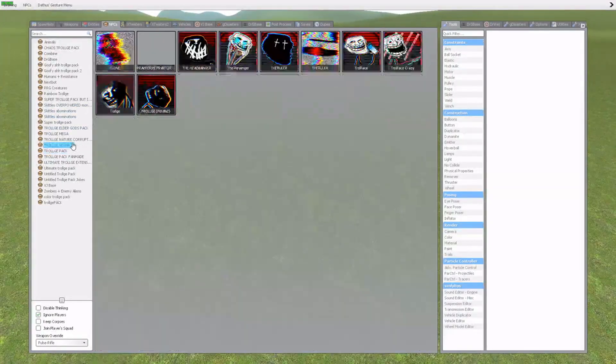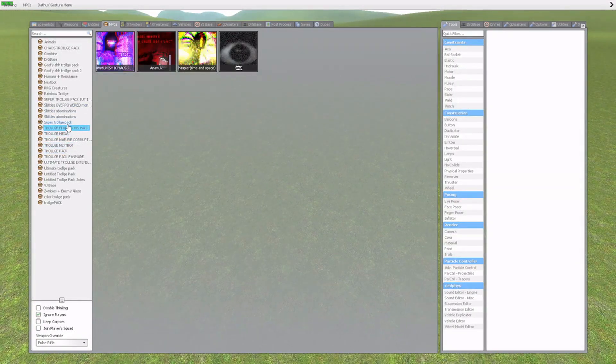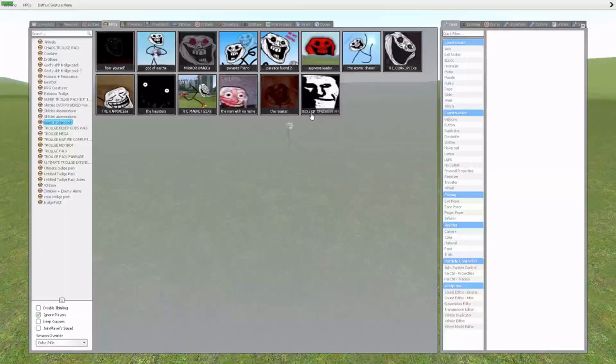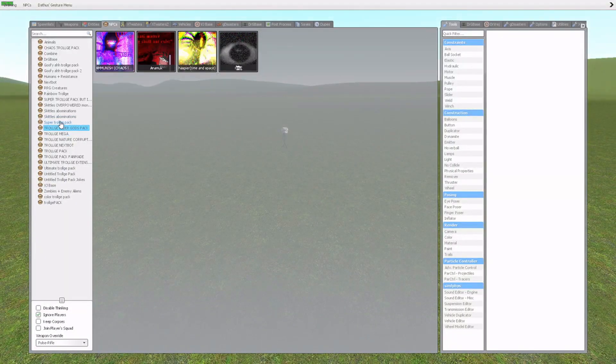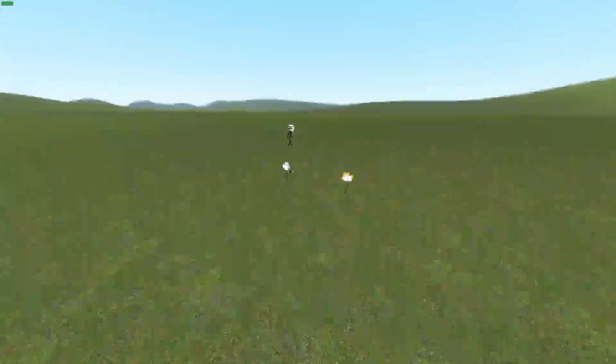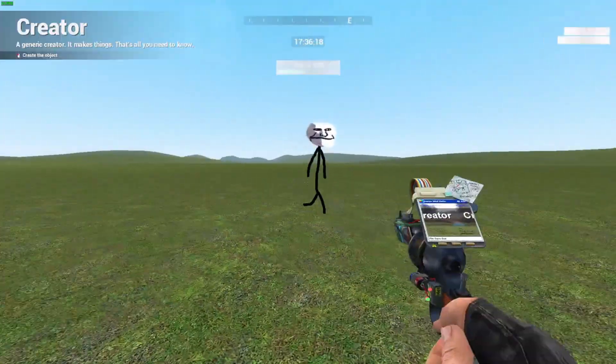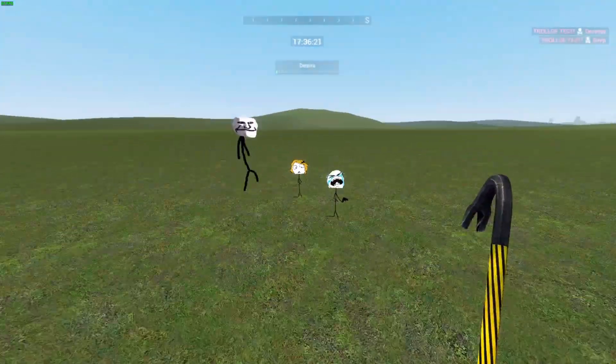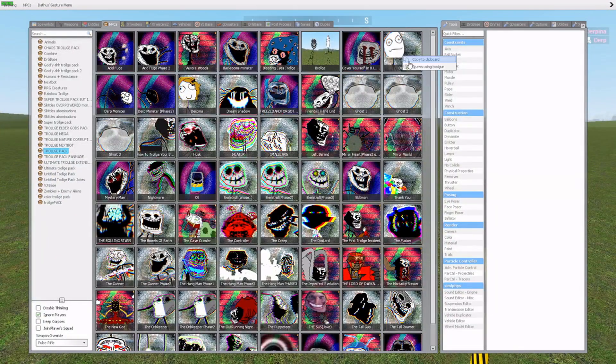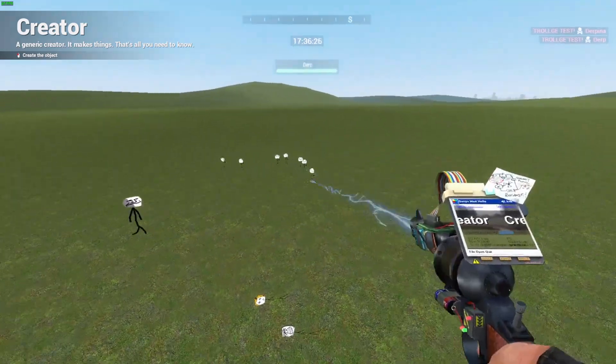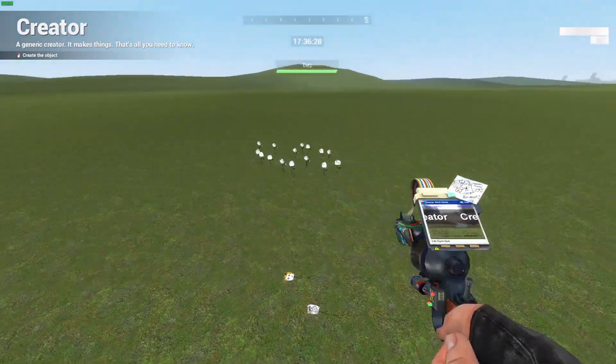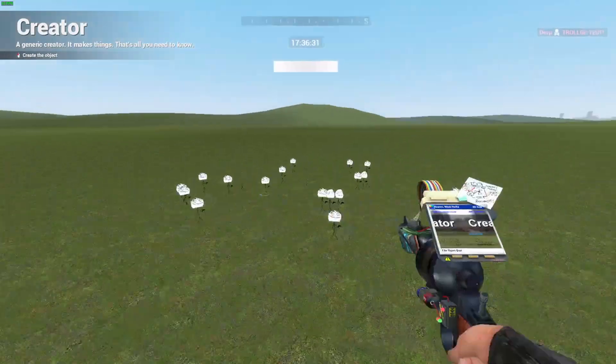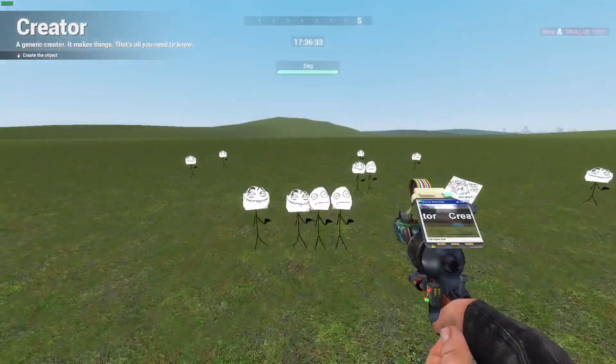And we're going to go on to the last Trollge real quick. Super Trollge pack. Trollge test. Let's see if this dude is going to be able to... Survive. Derp, Derpina. I mean, he's very slow. So, if they might... Oh! I mean, to be fair... If we just get a huge army of Derps... Yeah, you can just... Yeah, there you go. See, he's dead. That's a lot of Derps.